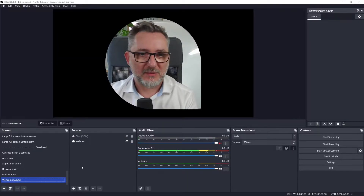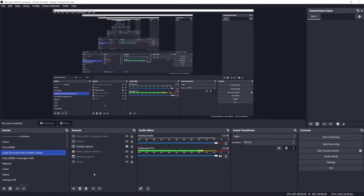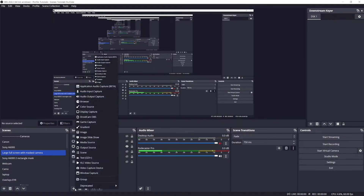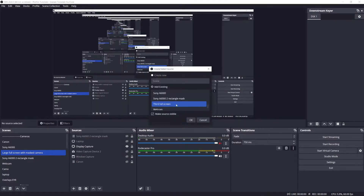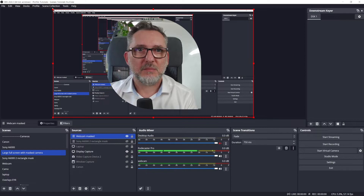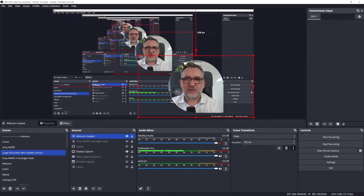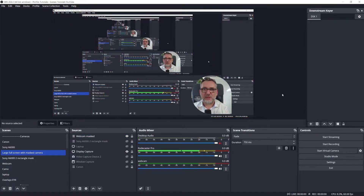I have a camera mask. Now let me add it to this large full screen scene and make it smaller. And there we go.